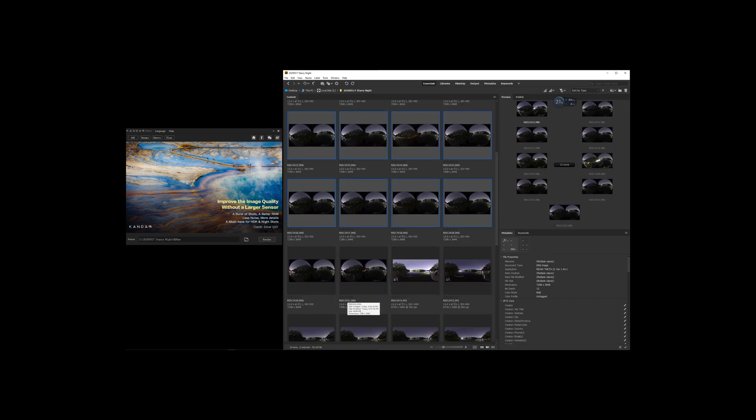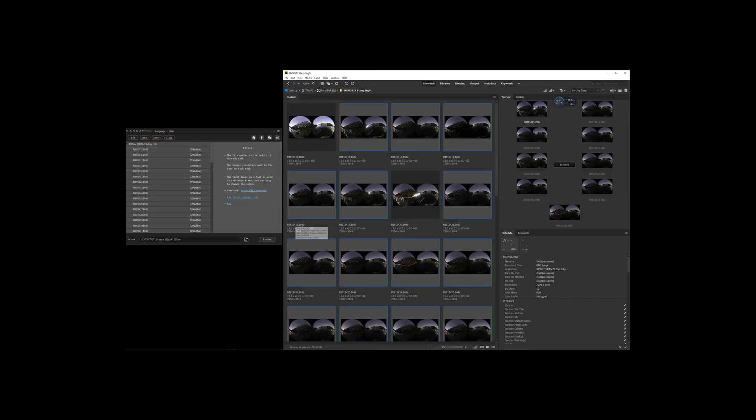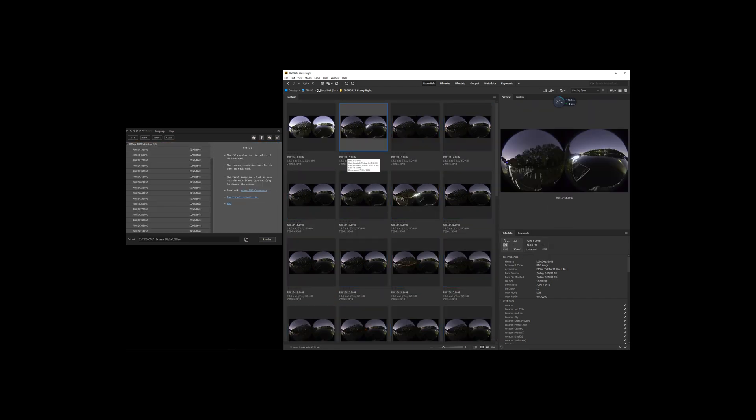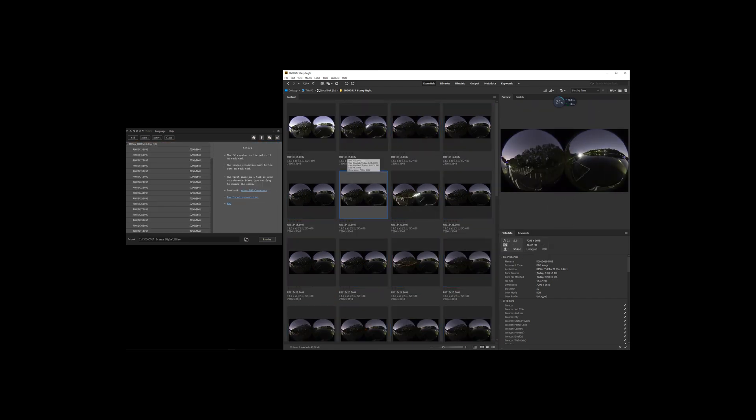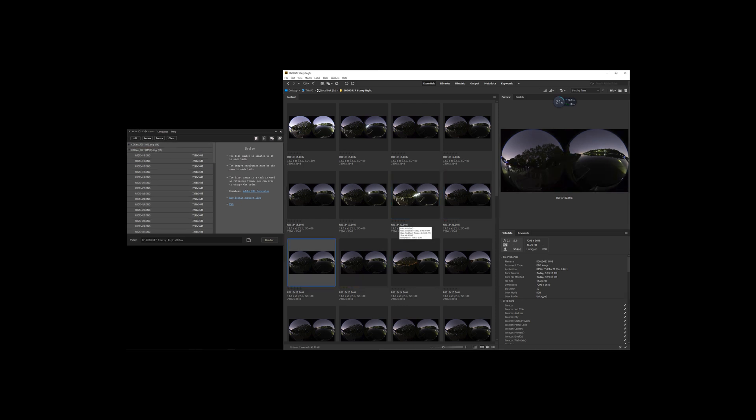Now, we are in the post-process. First step, I will stack all the DNG files in RAW+, but I will choose different reference images for the future light composition in Photoshop.